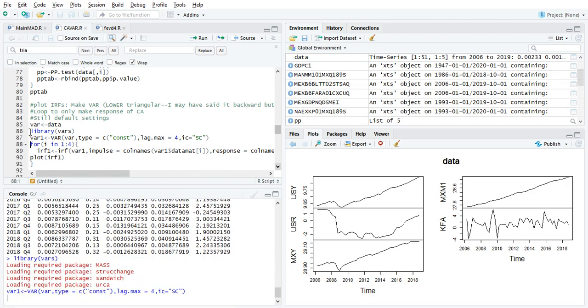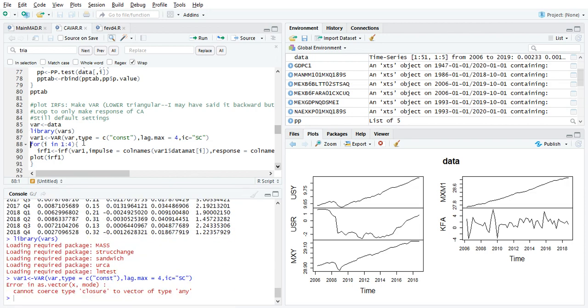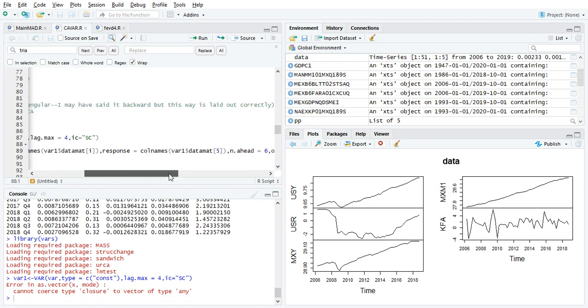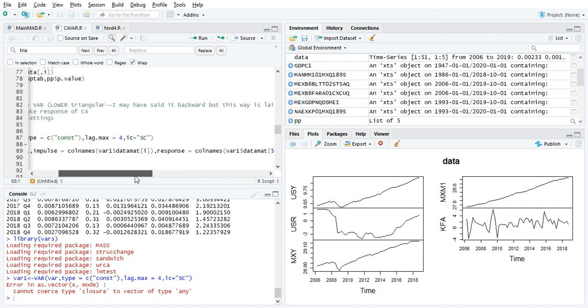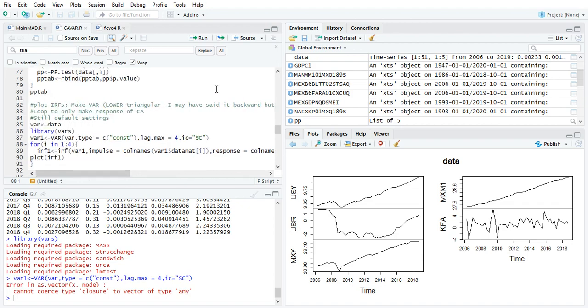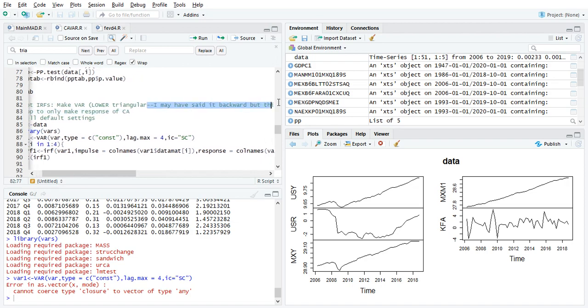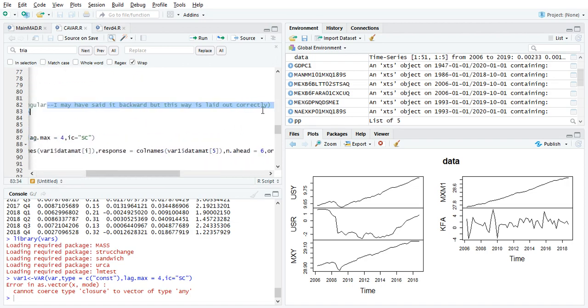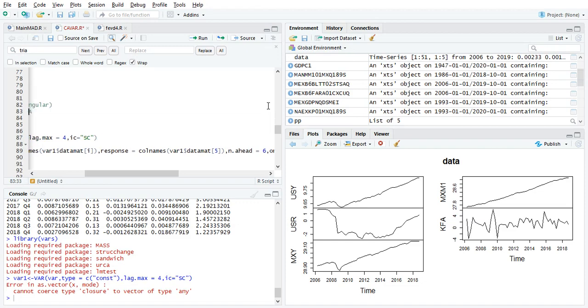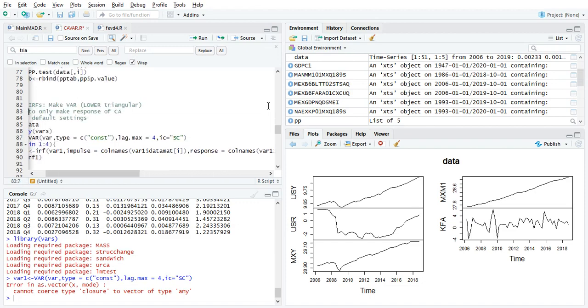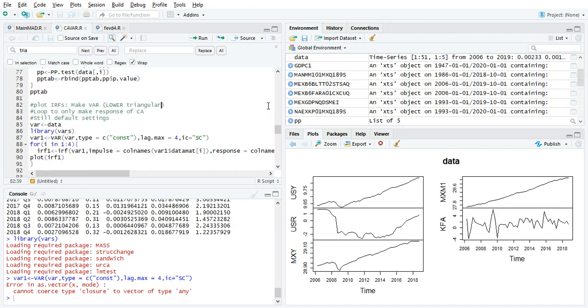And so for here, I'm going to do from one to four. Remember, there's five variables. So I'm going to test shocks to the first four. And I'm going to run one, two, three, four using this loop. So i is going to be one through four. And the response is going to be five, which is the capital financial account. Now, remember, this is going to be a lower triangular matrix. And that's important to know because different software has different ordering of variables. In this way, you actually lay it out so the thing that is affected most goes first and the thing that is affected least goes last. It's lower triangular. The one at the bottom is affected by all the other variables. The one at the top is not.